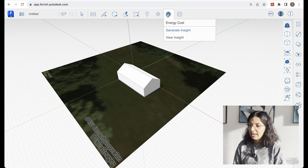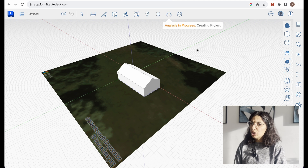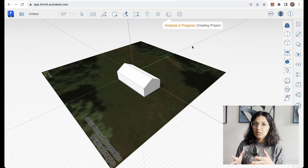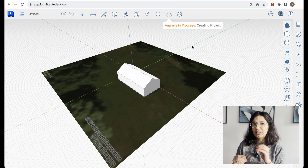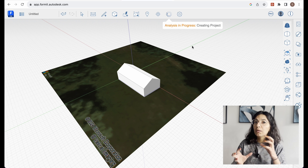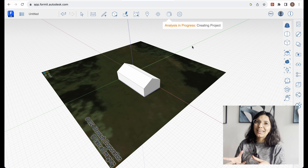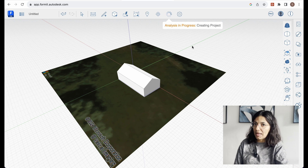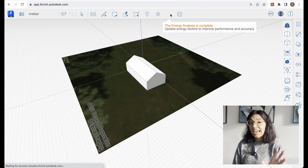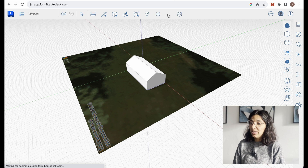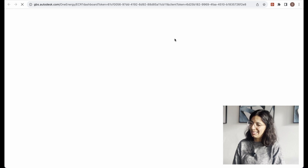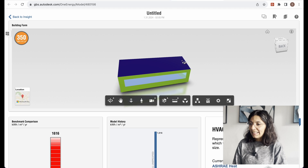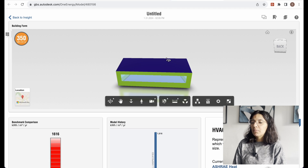Now we can generate our Insight. It's going to think for a little while — what it's doing is calculating all the possibilities and iterations you can make to make your building as energy efficient as possible. It now tells us the energy analysis is complete and we can go to view our Insights. The software has already made some assumptions for us.